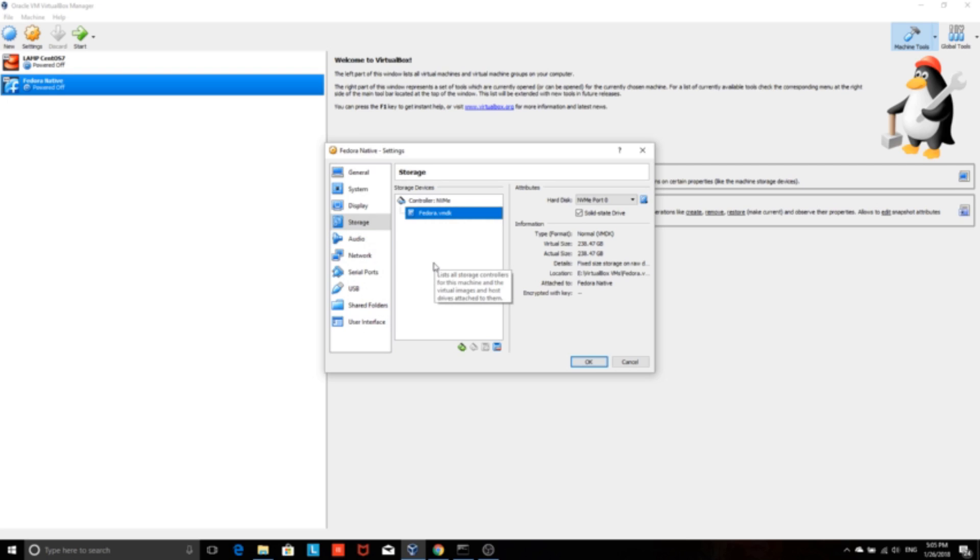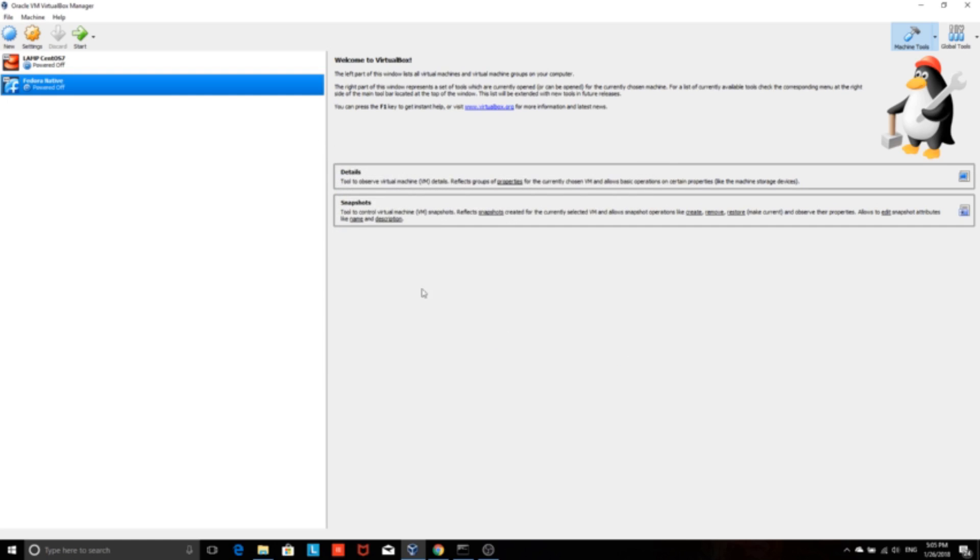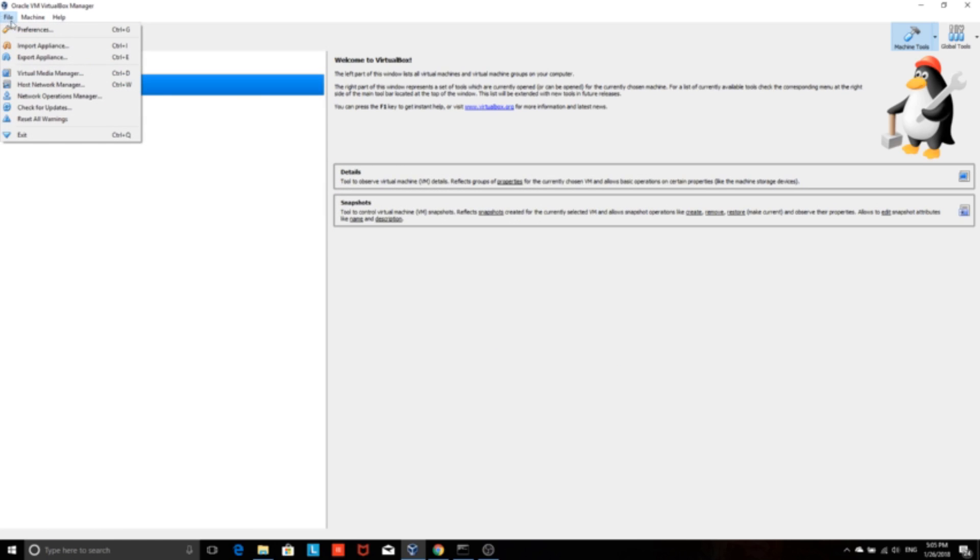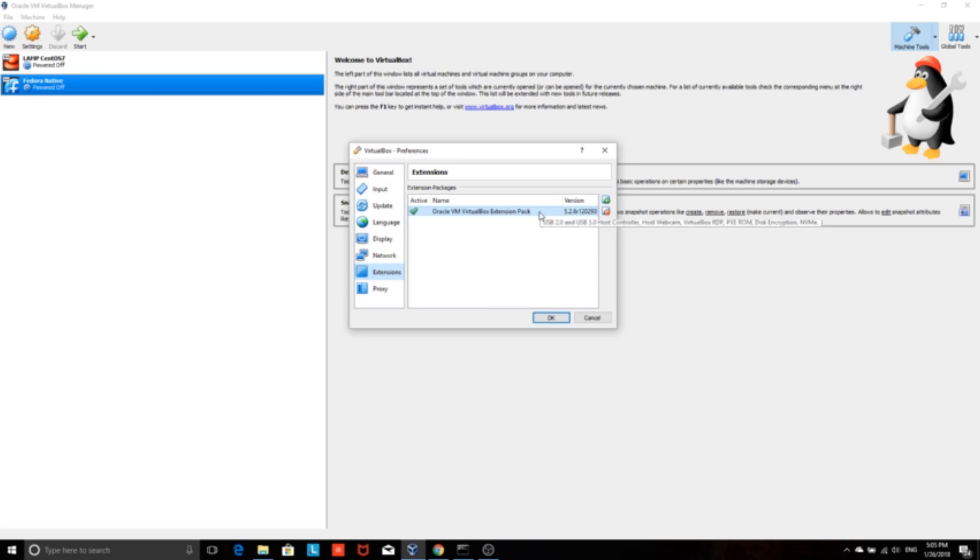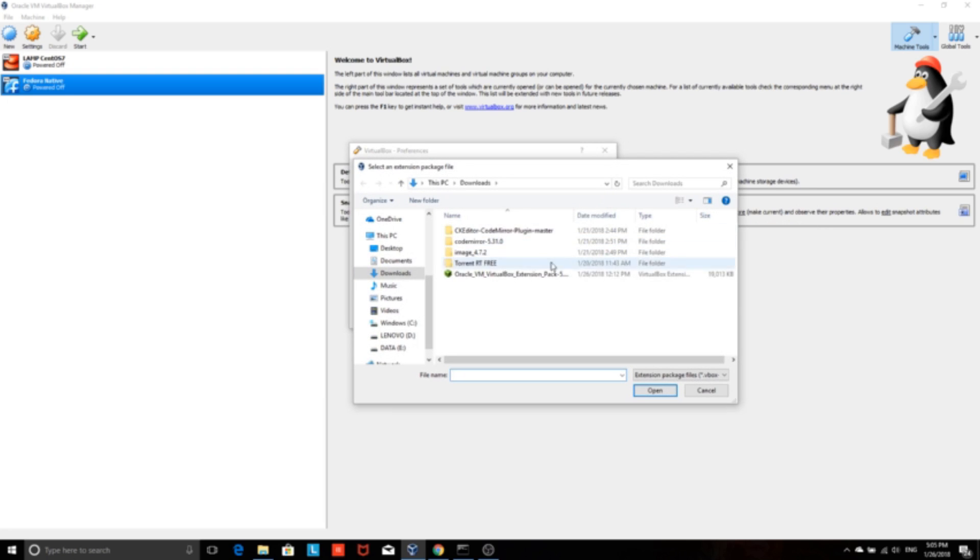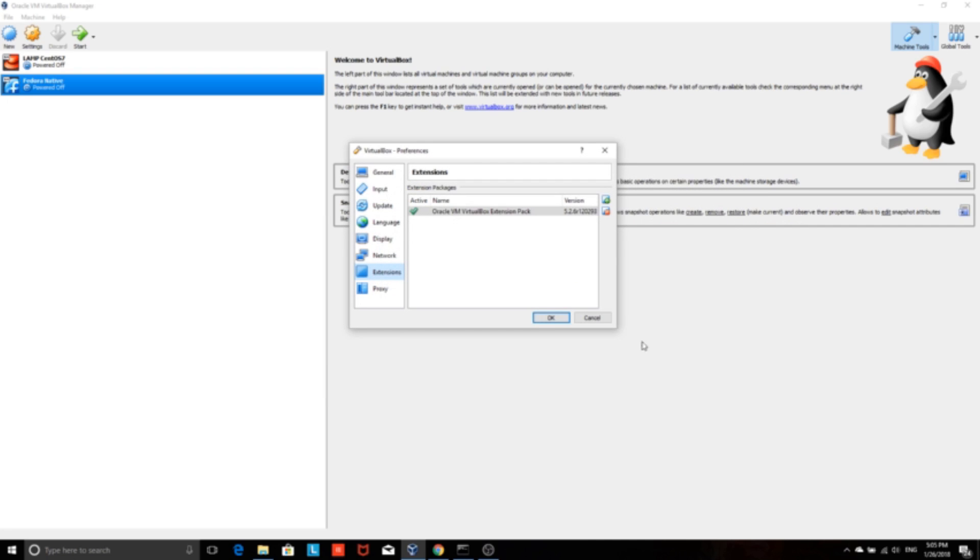If you want to use the type I am using, the NVMe disk type, you need to add the extension pack. Download the extension pack from VirtualBox website. Then you can add it by using the extension pack installer.